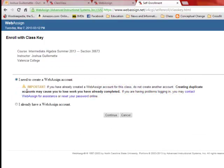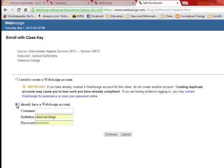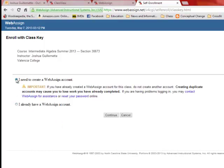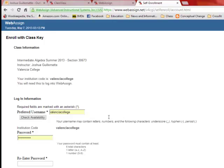And if you already have a WebAssign account, if you've taken this class before and you're repeating, you're going to click on I already have an account and log in under those credentials. If you've already done the trial period, this is where you want to put that information. But for most of us, you're going to need to create a WebAccount, and so you're going to click Continue.